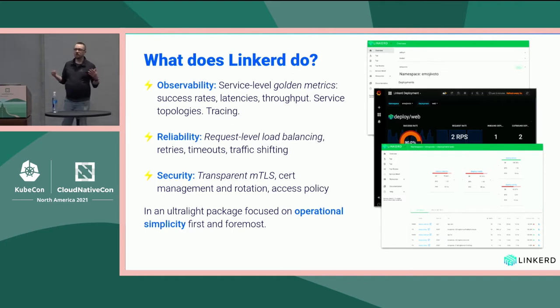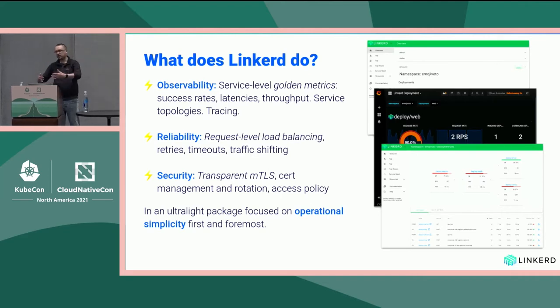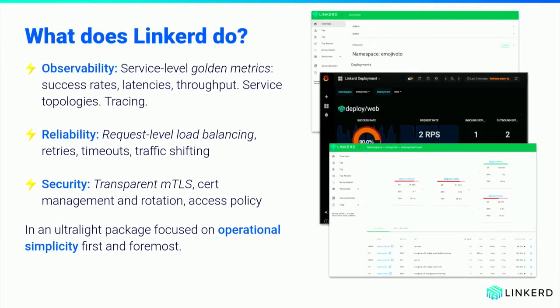Two: reliability. One of the top reasons people adopt Linkerd is for gRPC load balancing — you don't want to modify your gRPC clients to deal with request-level load balancing. This works with HTTP as well, and we have connection-level load balancing for TCP for non-HTTP communications. It also includes configurable retries, timeouts, traffic shifting, and a growing set of features. Three: we have out-of-the-box security, primarily through transparent MTLS. We hear lots of folks adopting Linkerd to ensure MTLS in their pod-to-pod communication.